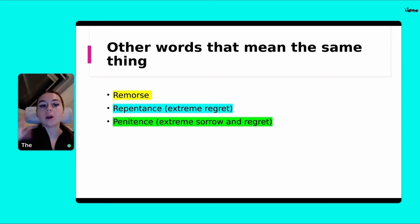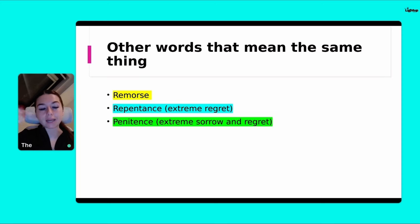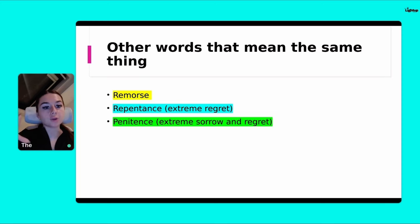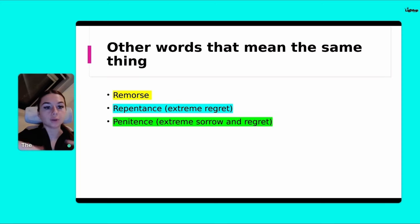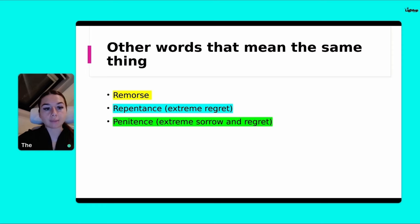I'll just give you a second to write that down, underline it, bold it, so we've got that ready for when we're going to write the rest of it. You can use those in your analysis afterwards — use these keywords to really make sure you're expanding your vocabulary.